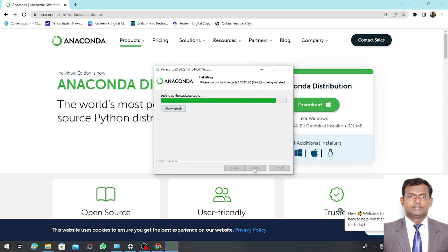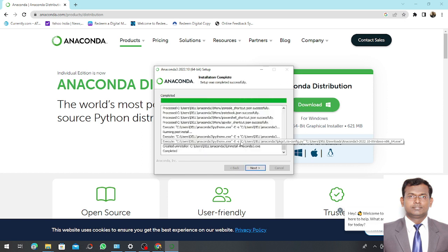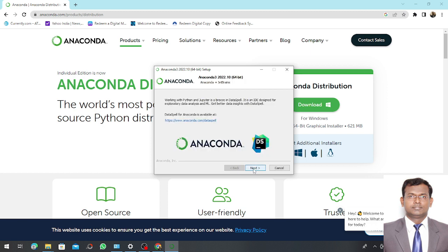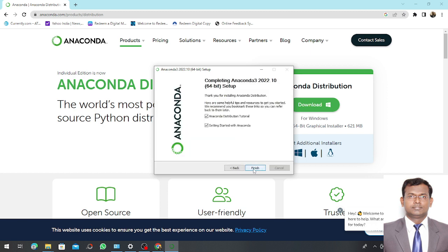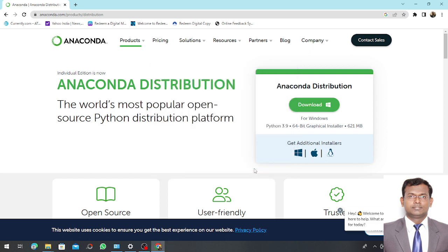It will take a little bit of time. Don't panic. Depending upon the speed of your RAM and processor it will take a few seconds. Don't panic if it takes a longer time. This shows that our Anaconda installation has successfully completed. Now I'm pressing next and next. A successful installation of Anaconda has been done.